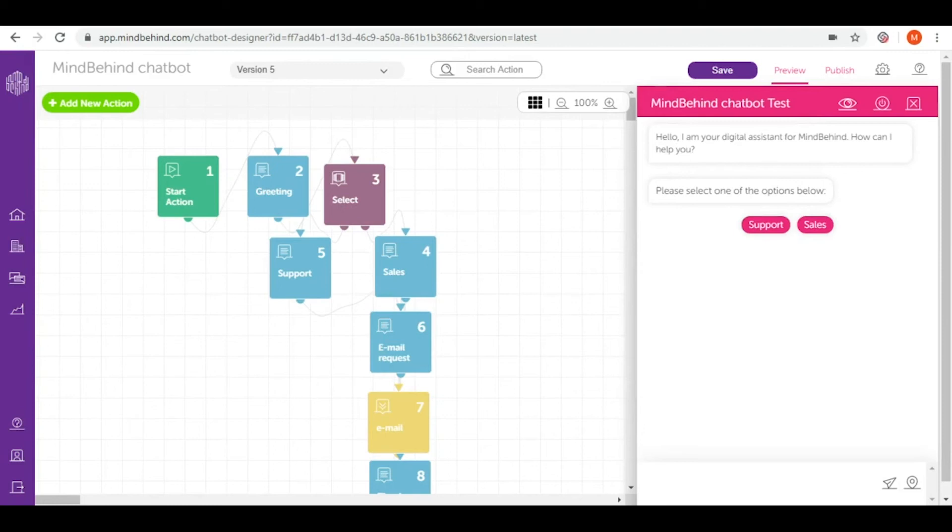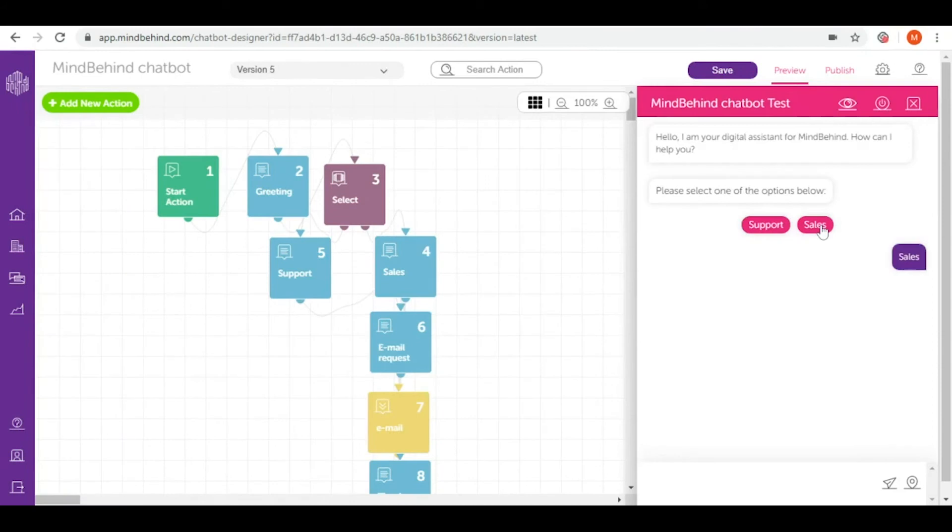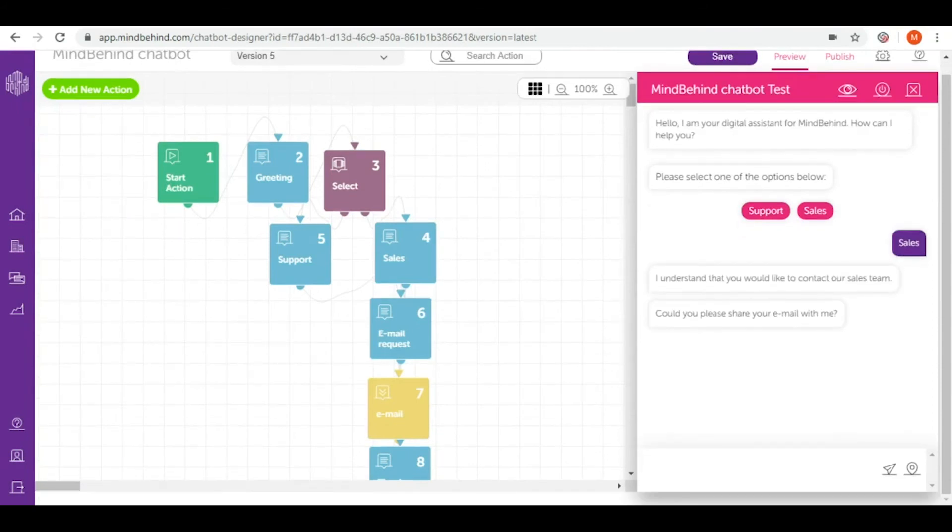Our chatbot starts with the greeting message that we prepared here. Then we are led to select. Our select action here is support and sales. Let's go for sales. Then our chatbot asks us for our email. Let's give it.